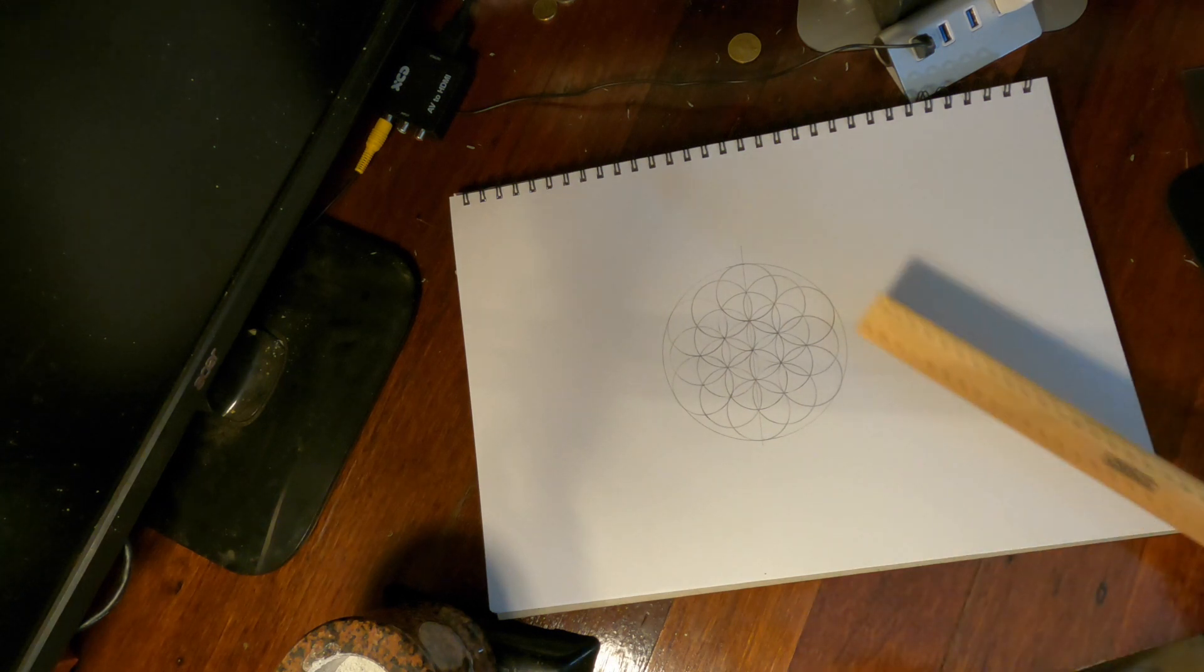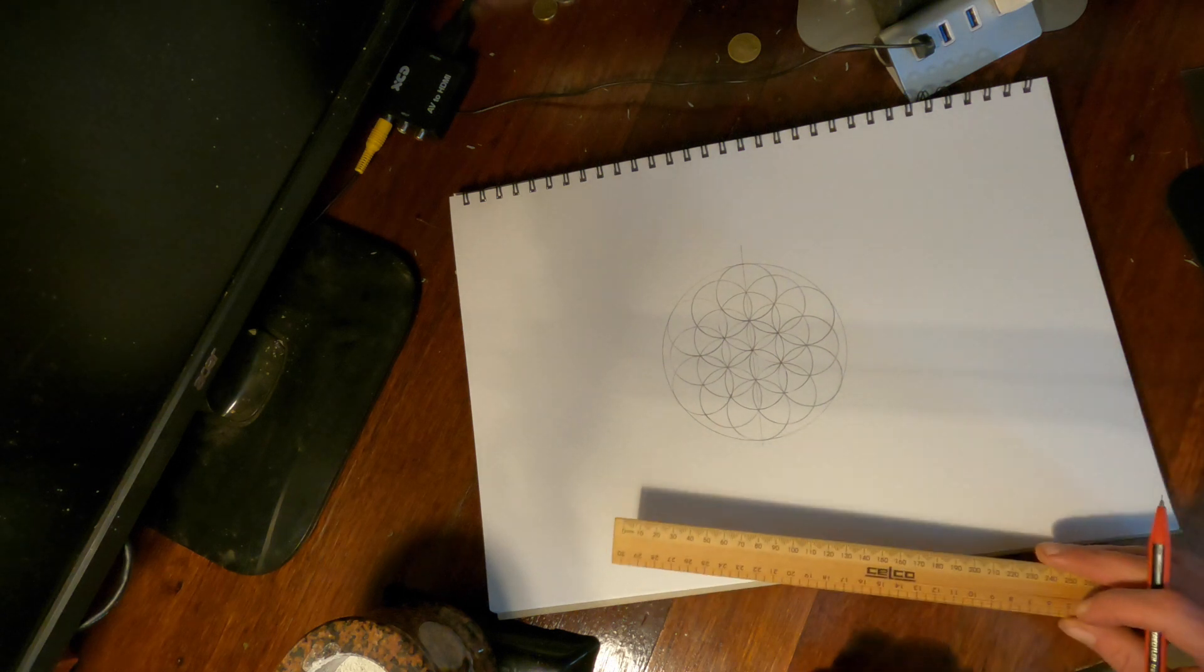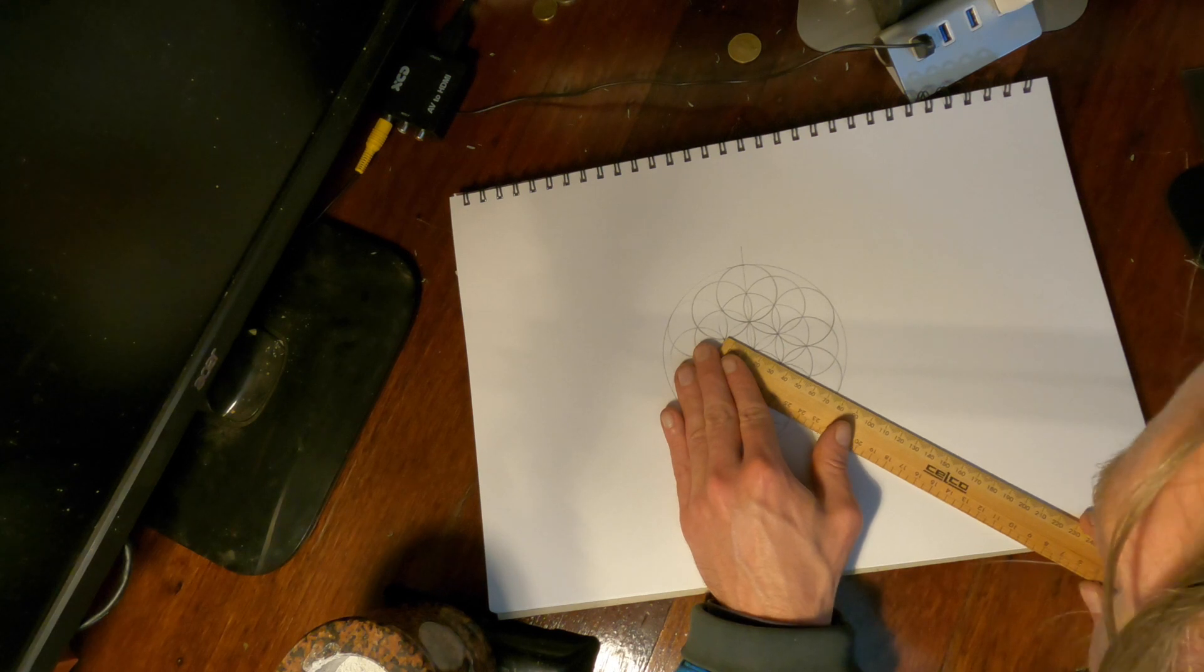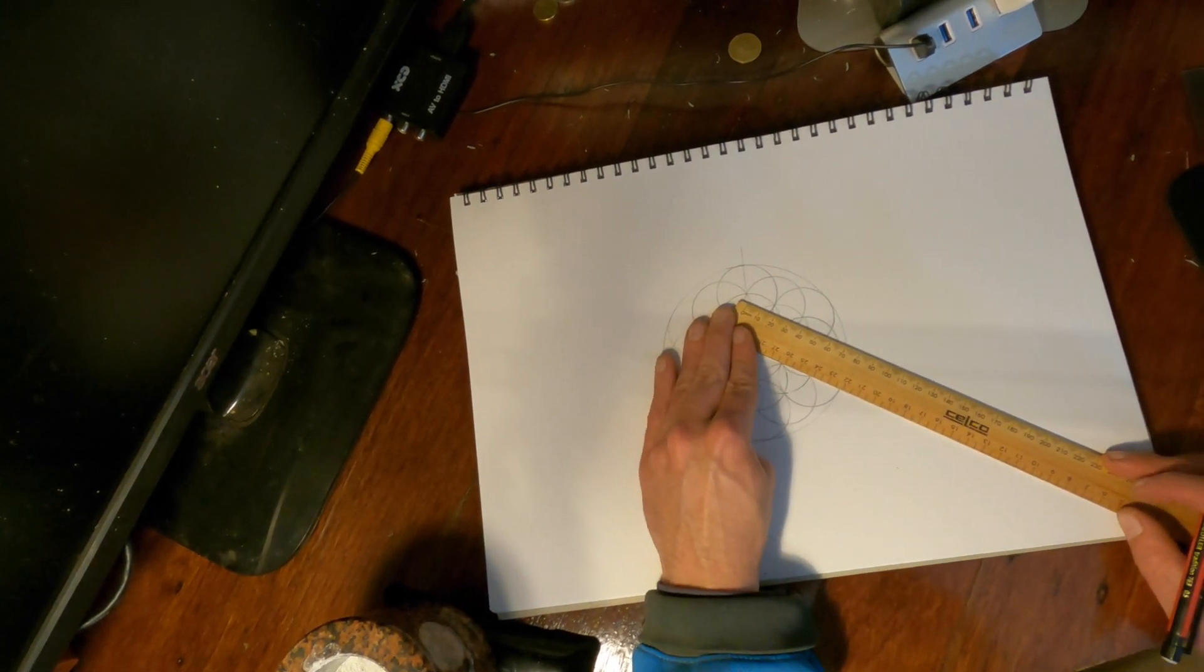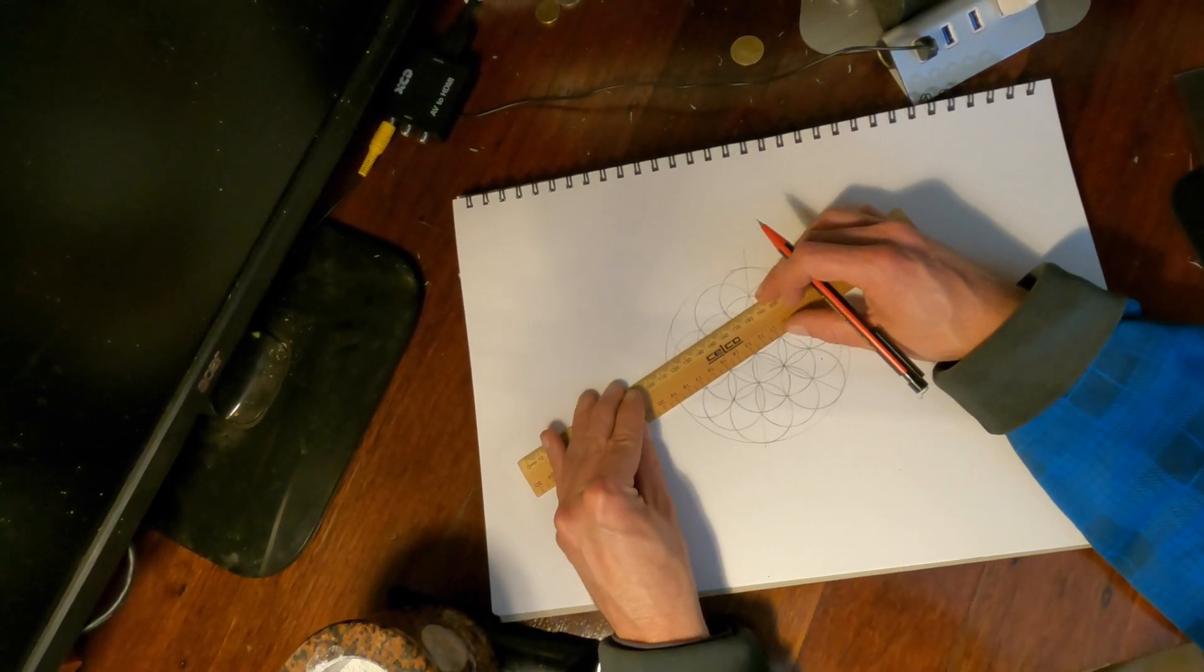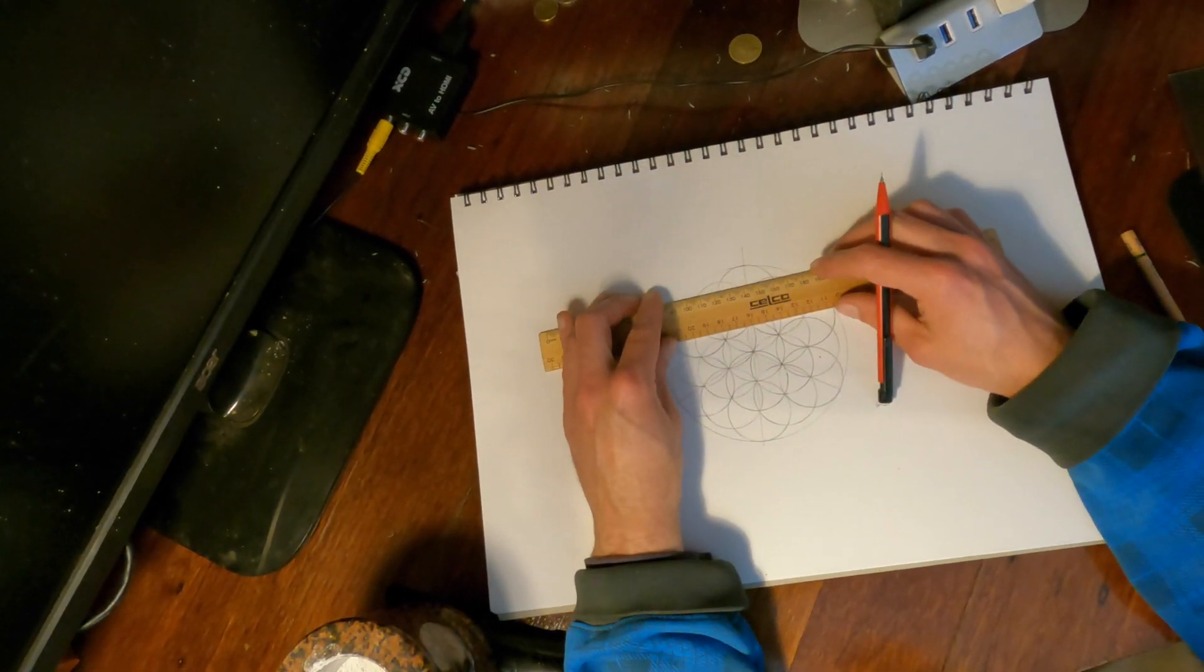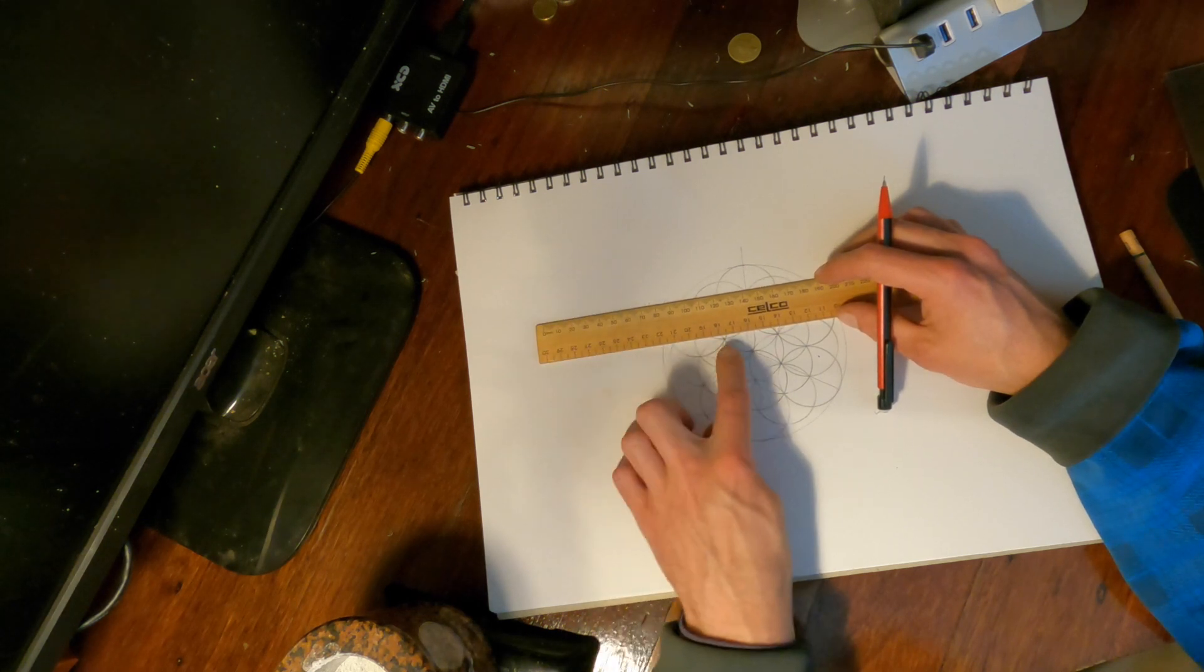And then we've just got to put in a few more lines, with which we're going to mark out our nine points around the circle evenly spaced. So from the center here, we need to draw in two lines, one on the other side.